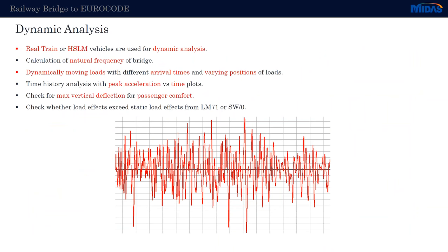The dynamic analysis, where needed for given structures, should be carried out using real trains and high-speed load models. With such analysis, we can check for the natural frequency of the bridge. This is applied in MIDAS Civil as moving point loads, for which we define an arriving time and also the varying position along the bridge. Using the time history analysis with the dynamic analysis, we can get the peak acceleration of the bridge and check it against time. With this type of analysis, we can also check the maximum vertical deflections for passenger comfort, and then compare the results with those of a static analysis for which we have considered the dynamic effects.